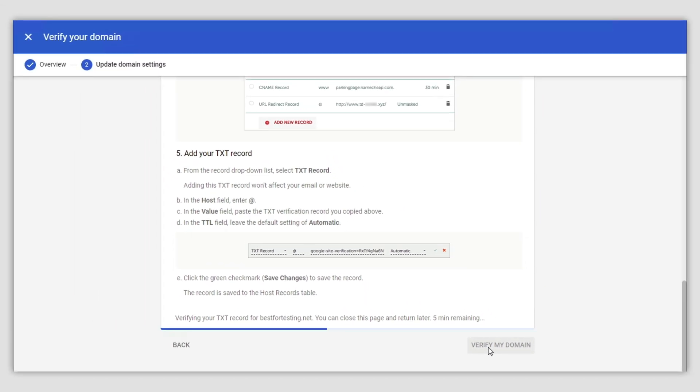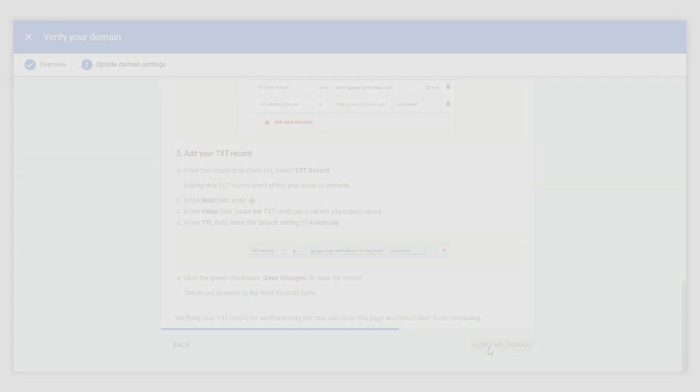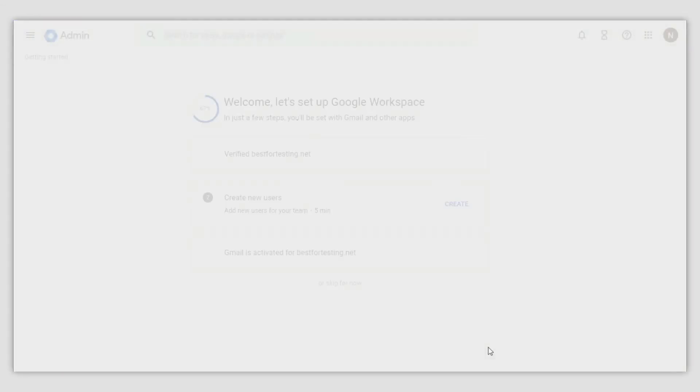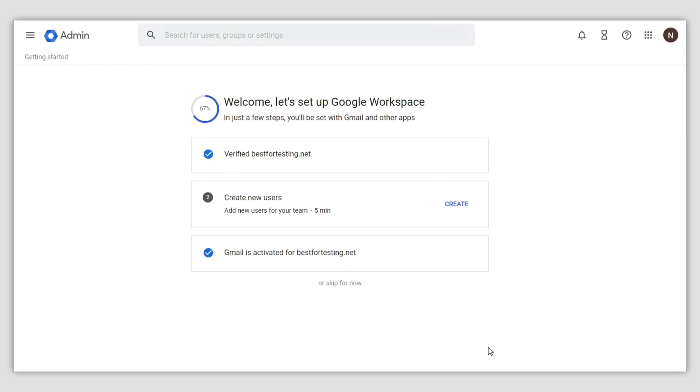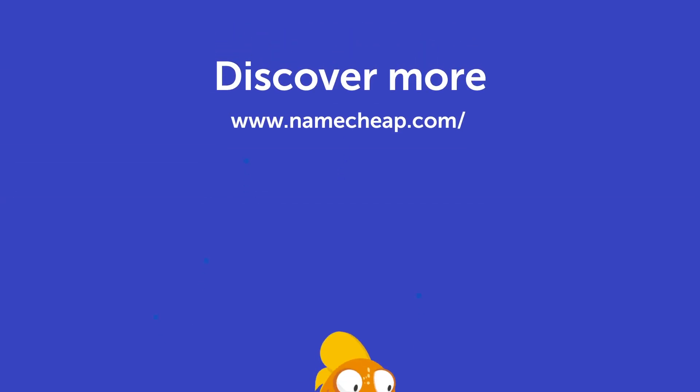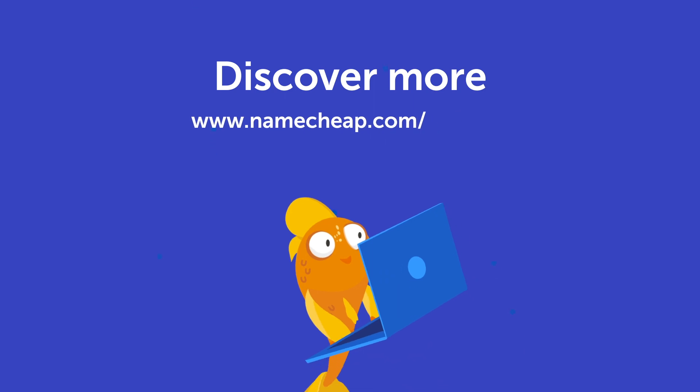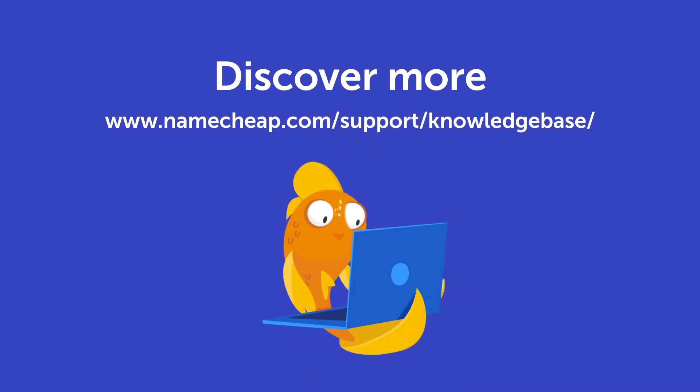Once your settings are verified, you'll get the following message. That's it! Thank you for watching. If you have any questions, you can post them under this video or check out our knowledge base at namecheap.com for more tips and support.